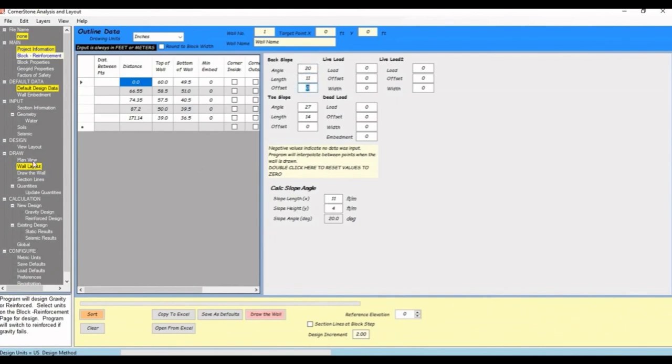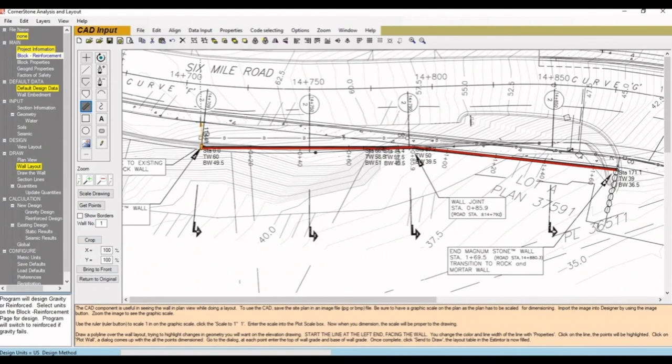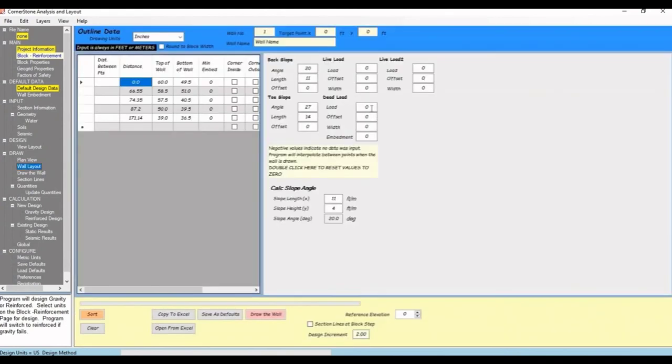For live load, let's go back and measure the road width now that we have the distance to the road. We'll add those values and say 250 pounds per square foot for the live load.